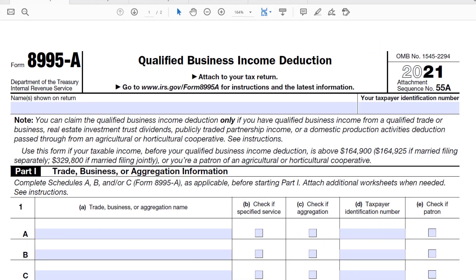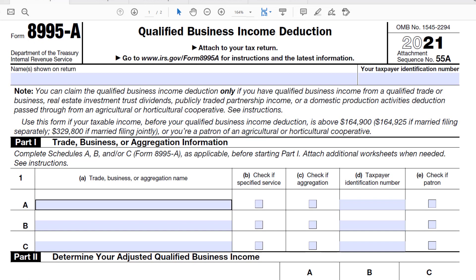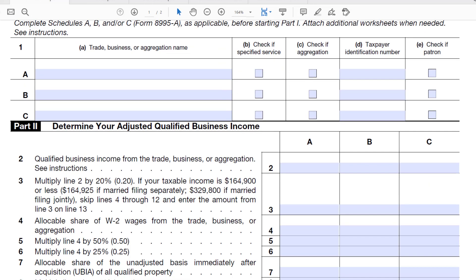Form 8995A is the longer form, used when your taxable income before the QBI deduction is above $164,900 for single filers, $164,925 married filing separately, or $329,800 married filing jointly — or you're a patron of an agricultural or horticultural cooperative. It aggregates your information, has you check if you are an SSTB, and calculates the deduction separately for each business.